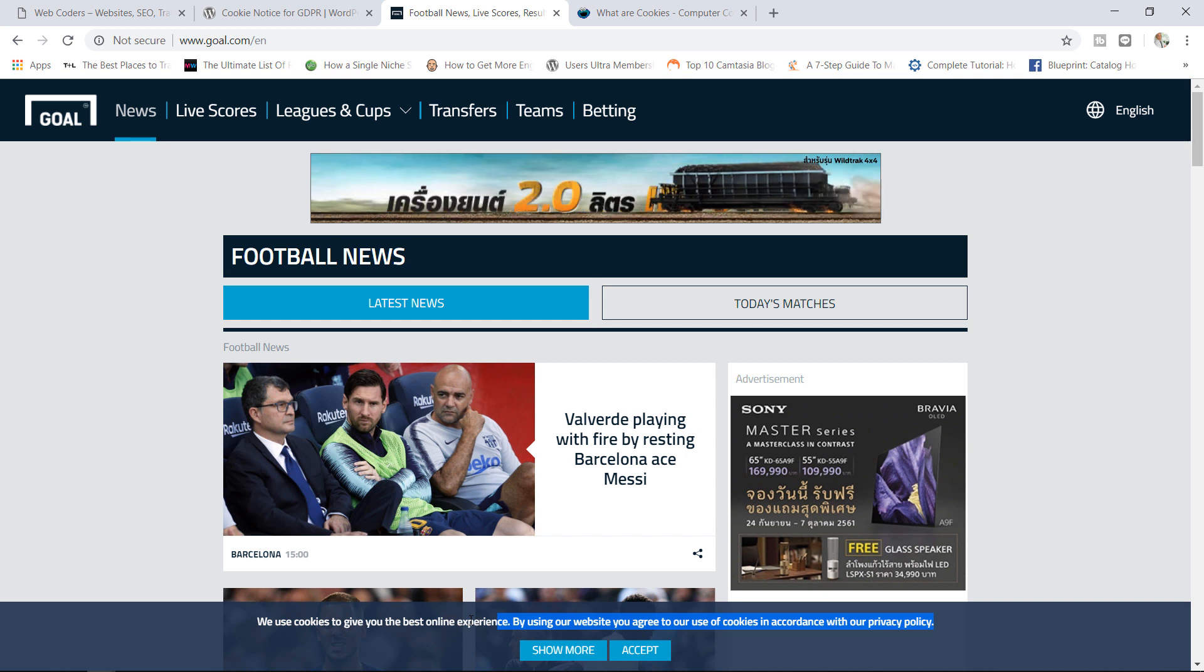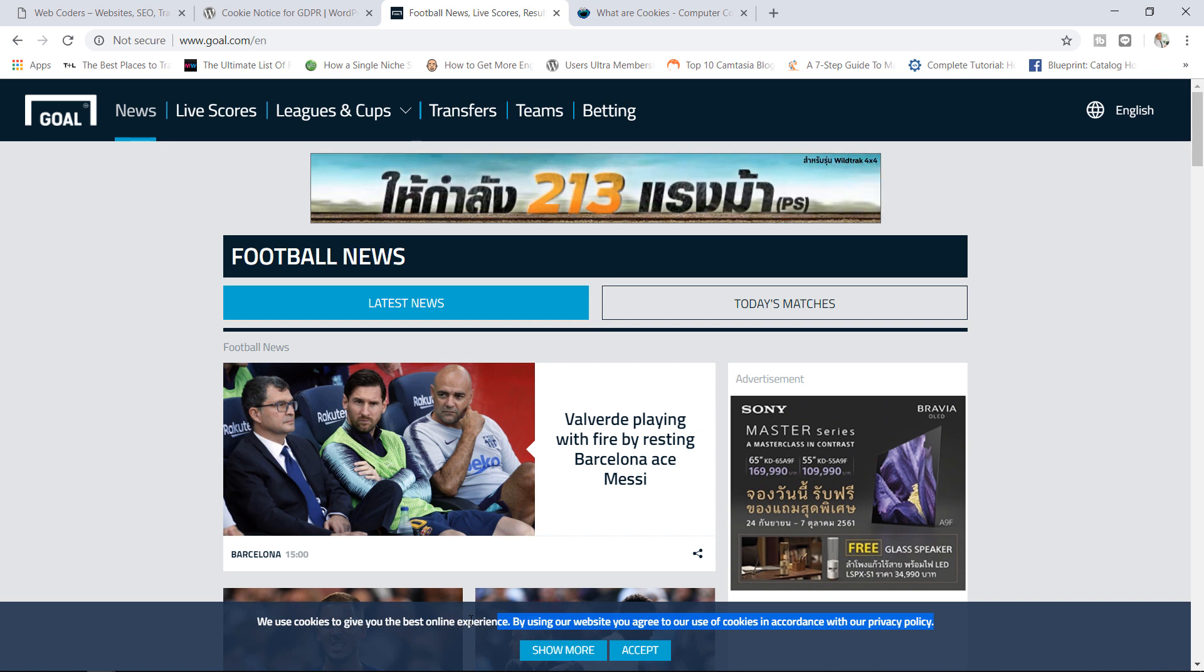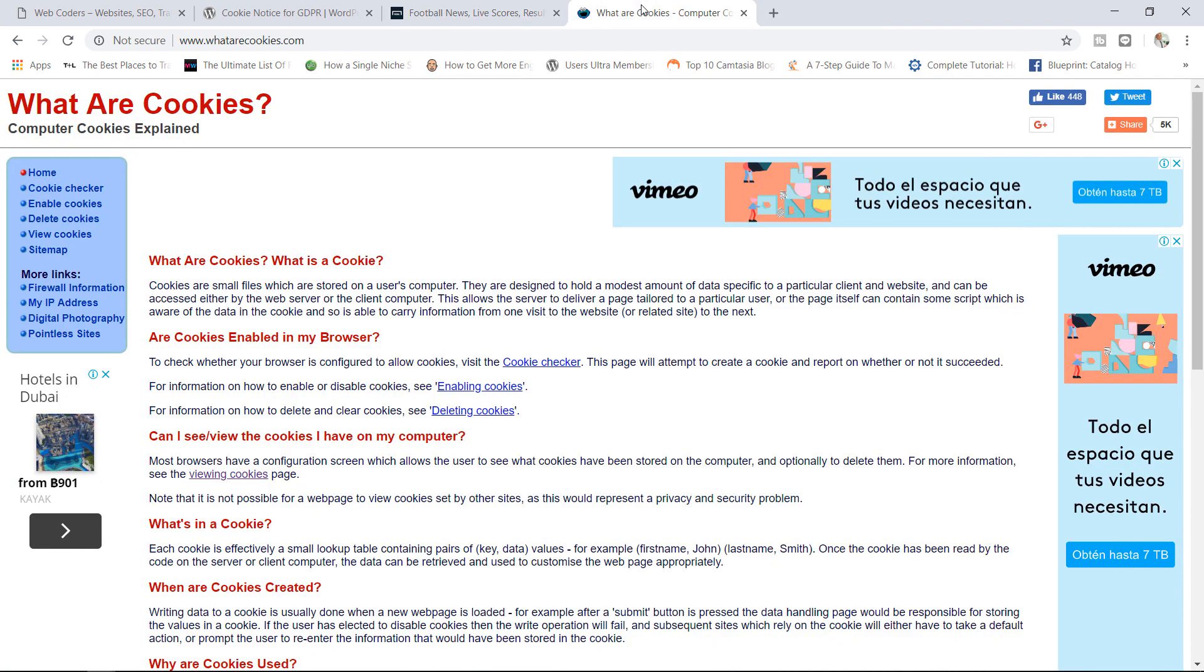If you're not familiar with what cookies are, there is a site here called whatarecookies.com. Very original. You can go there and read more about cookies, but basically cookies are files which store data on a user's computer. The way it works is if you visit a site running cookies, the cookies could store some information about you such as your first name, your last name, maybe even your address.